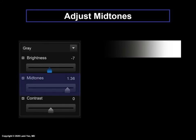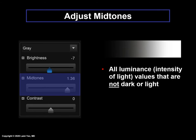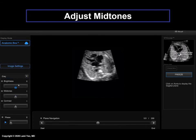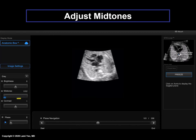Midtones: all luminance or intensity of light values that are not dark or light are considered to be midtones. By adjusting the midtones, this darkens or lightens the medium neutral grays. We recommend that when first adjusting the STICLoop image, always start with the midtones first by increasing them — moving the slider to the right rather than to the left.